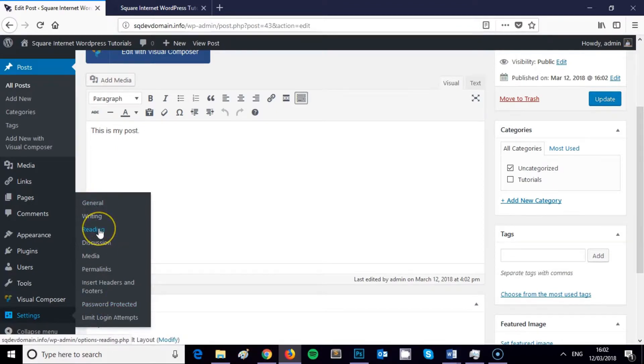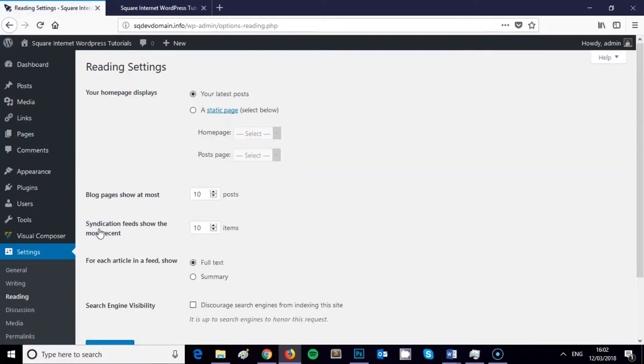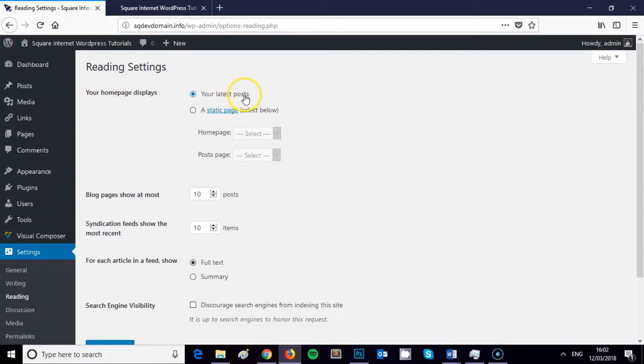Then we need to go to the Reading sub-menu. And as you can see, we've got Reading Settings. And beneath that it says your home page displays, currently it's set to your latest posts. And then beneath that there's an option for a static page.